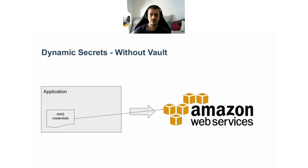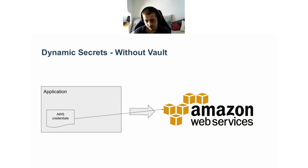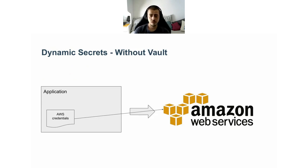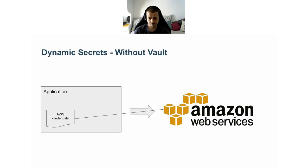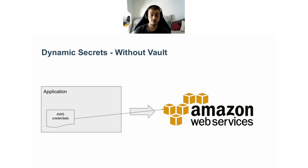Imagine we have an application that needs to connect to the AWS API. If we don't use Vault, we need to somehow provide the application with the API key and secret for it to authenticate with AWS API. The application directly uses the credentials and connects to AWS. But of course, this approach has all the disadvantages we discussed earlier, what we named the secrets sprawl problem.